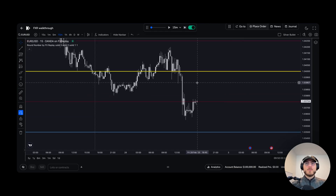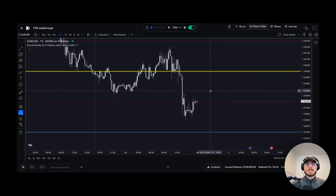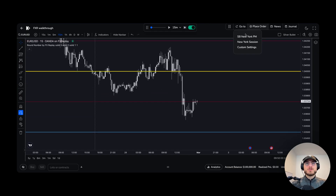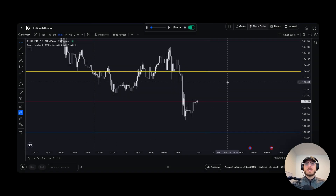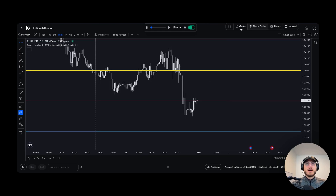Now I want to skip to the session that I trade. I'm going to click go to, select custom settings, and I'm going to select the sessions that I like to trade. For me, I'm just going to click New York and set the time to 8 AM. That's perfect — that's all I want to do. So I'll click save and that's it.